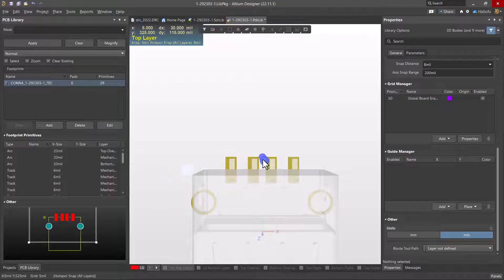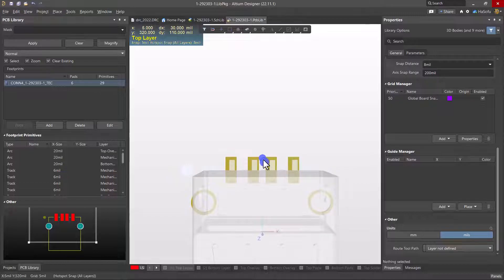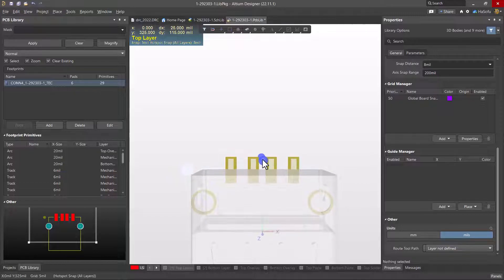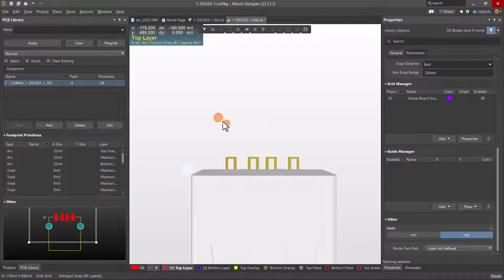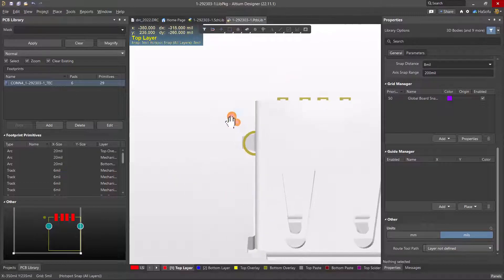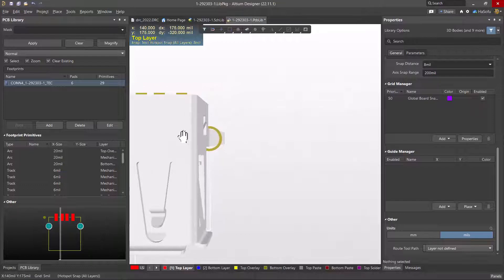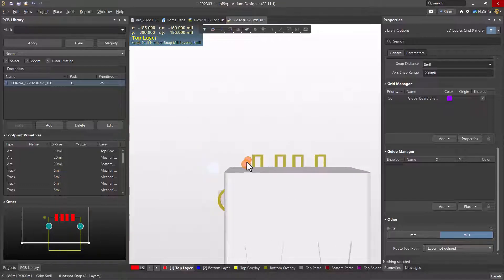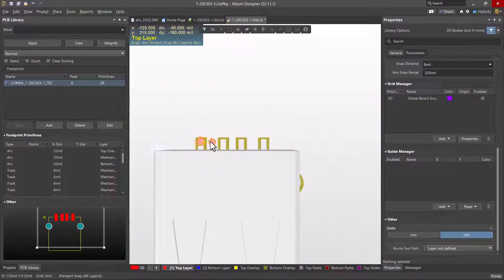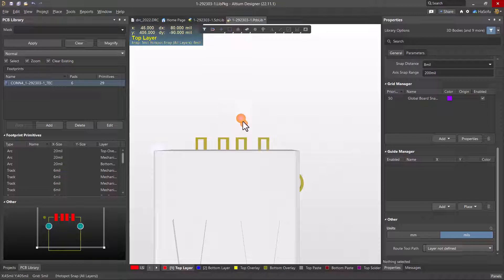Now this is generally good enough when I'm quickly placing 3D models on footprints, but I want to show you a more optimal kind of way to do this.